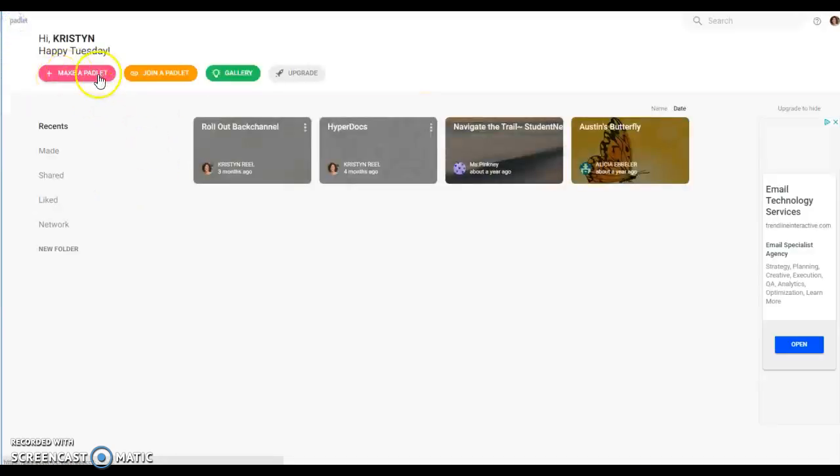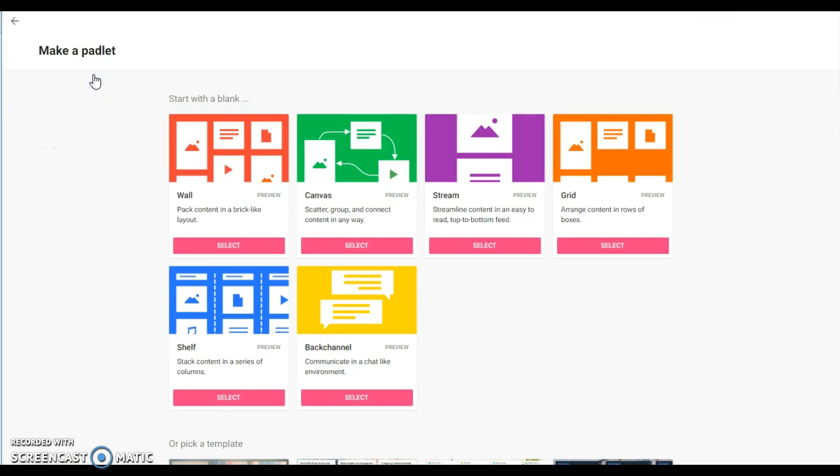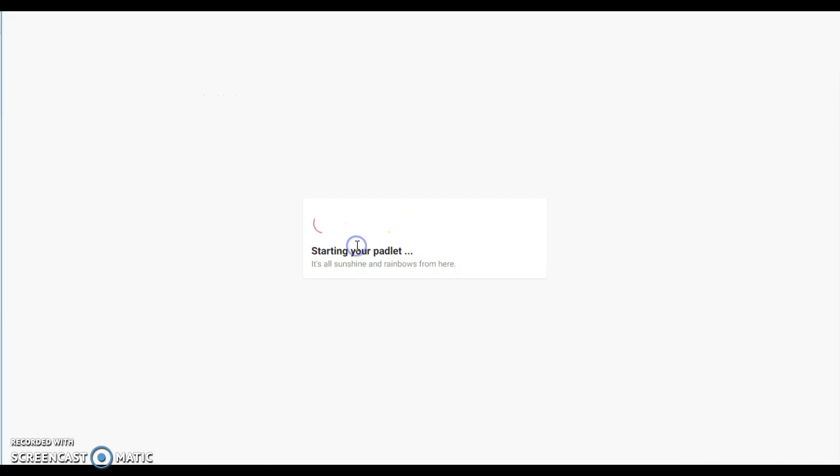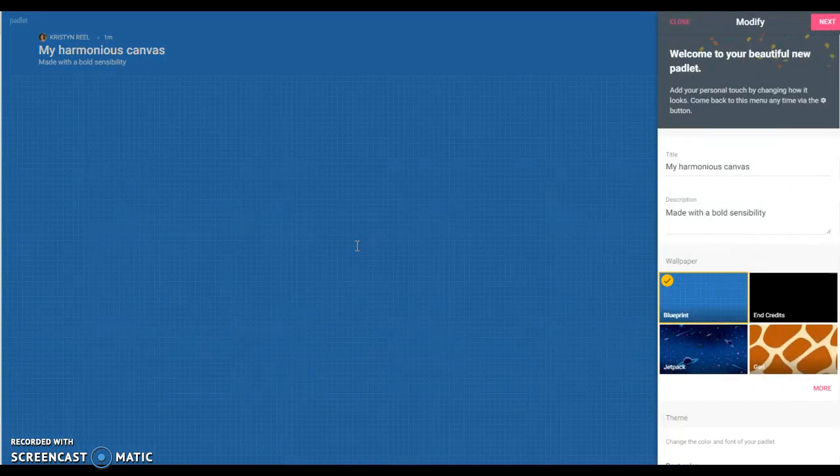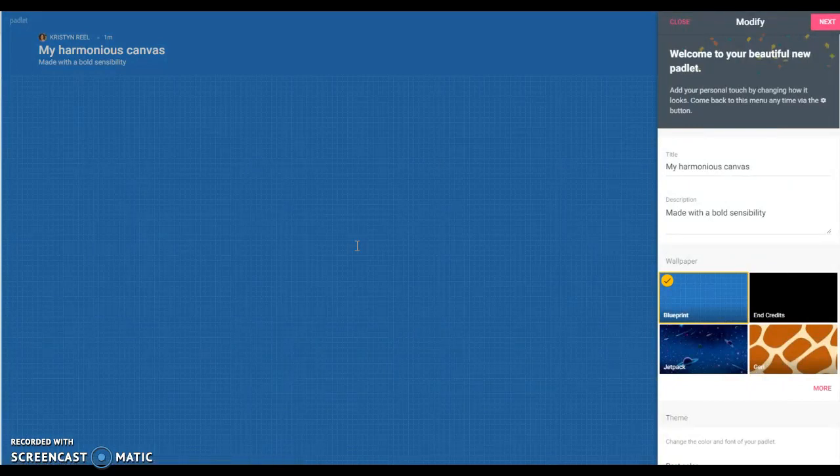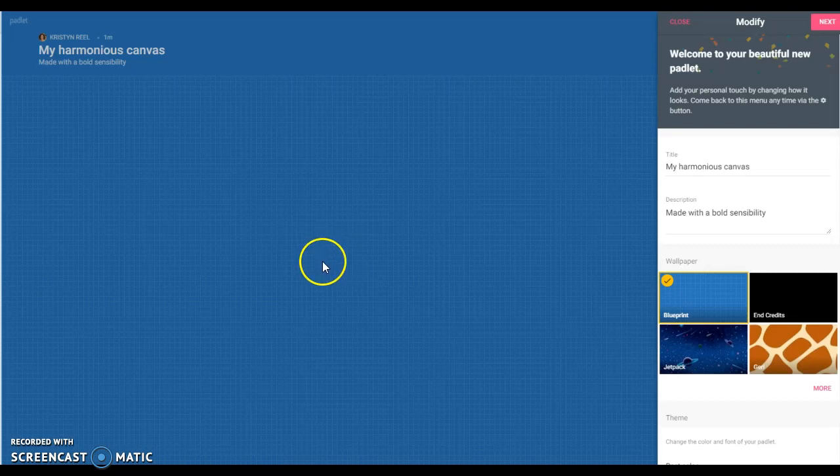Otherwise you're going to want to choose make a Padlet. There are three different Padlet options I wanted to go over with you today that I think would be great for this challenge. The first one is canvas. I think canvas is really neat because it allows students to connect ideas or connect a question with an answer.